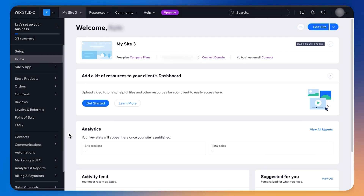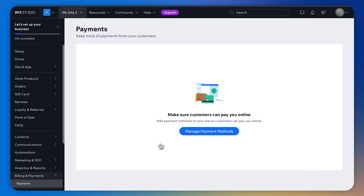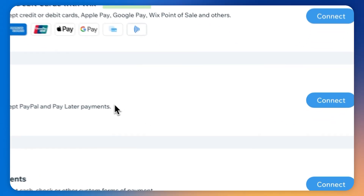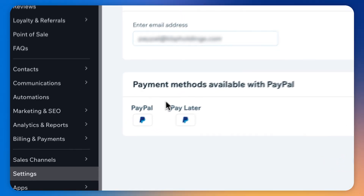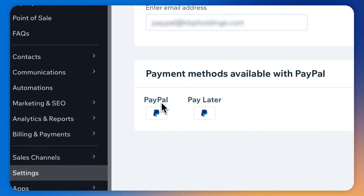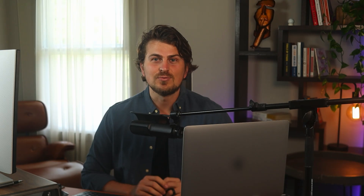Then let's navigate to our site dashboard. Hover over billing and click payments. Click manage payment methods. Now let's connect PayPal. We have two payment methods: the standard PayPal payment, which everyone knows, and the pay later payment option, which allows the buyer to pay off their purchase through installments.